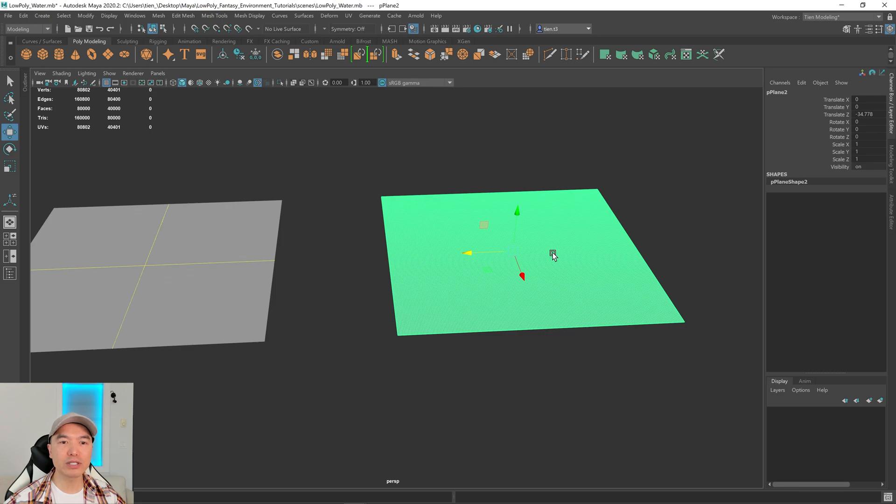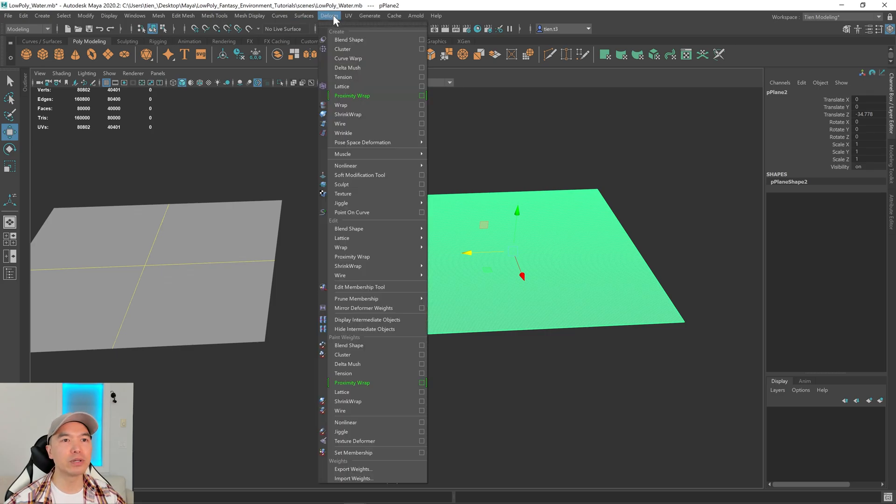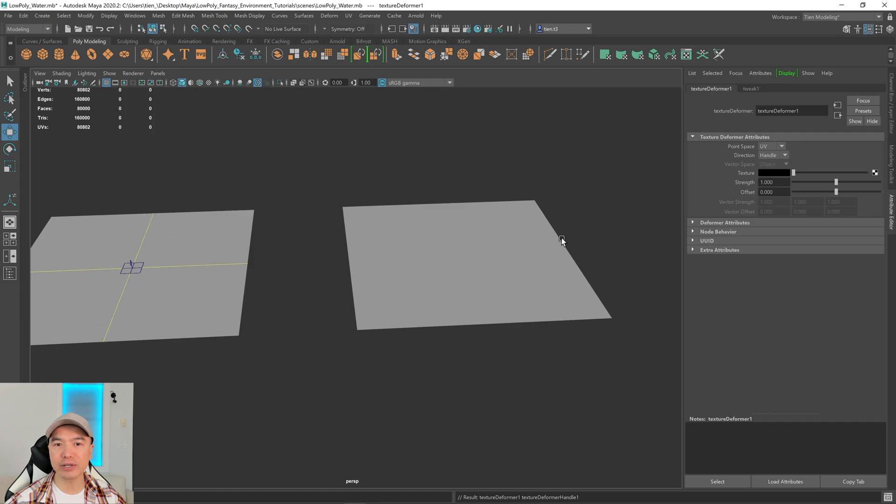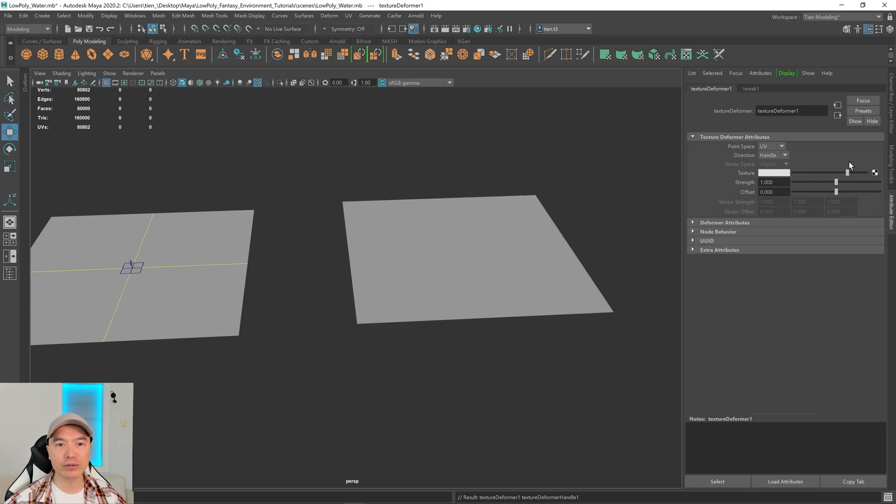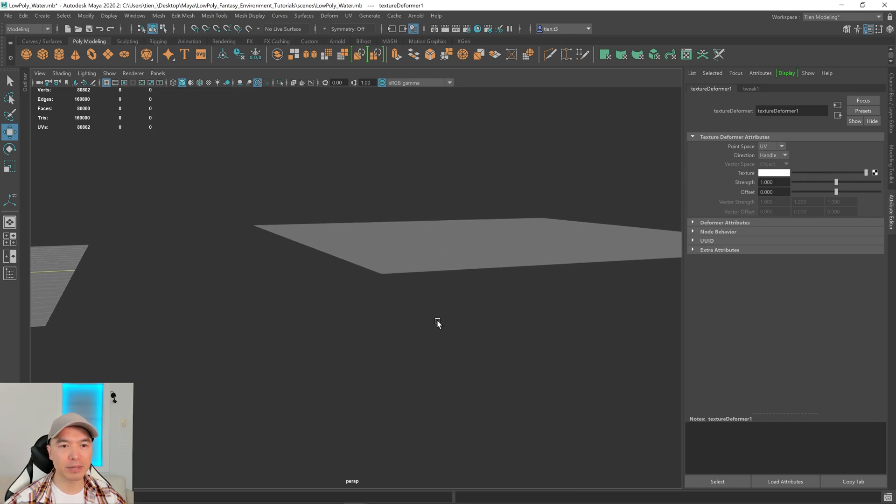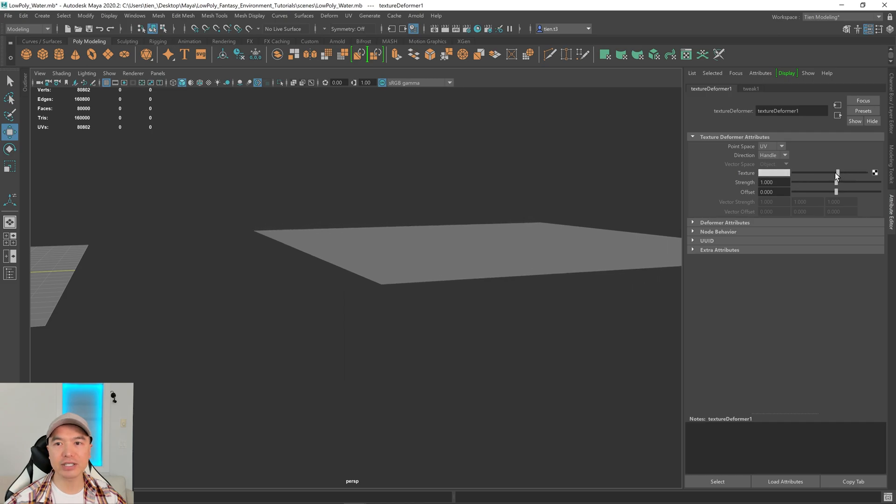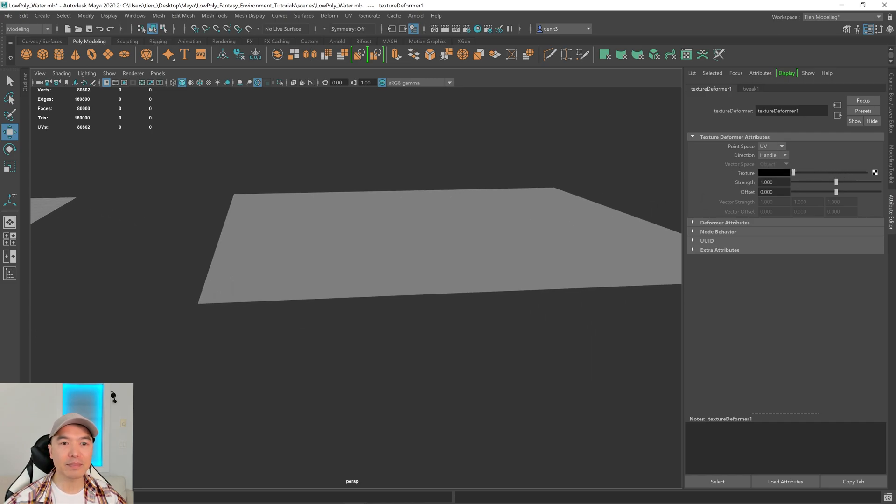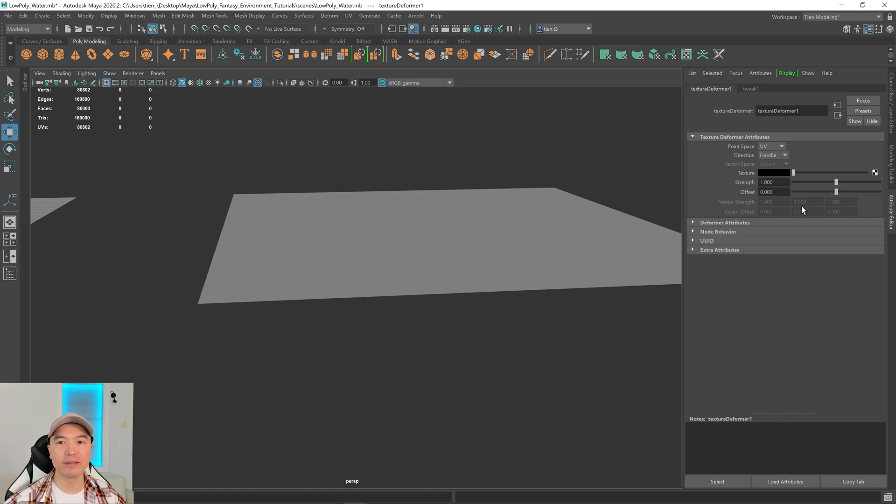What we're going to do is give this a deformer. So go up to the deform tab. Down here we have something called the texture deformer. Click on that and then let's open up our attribute editor. And over here we have this slider beside texture. If I increase this you can see that it starts lifting up. If I decrease it, it brings it back down. And that means we can use a texture to drive the height of this.